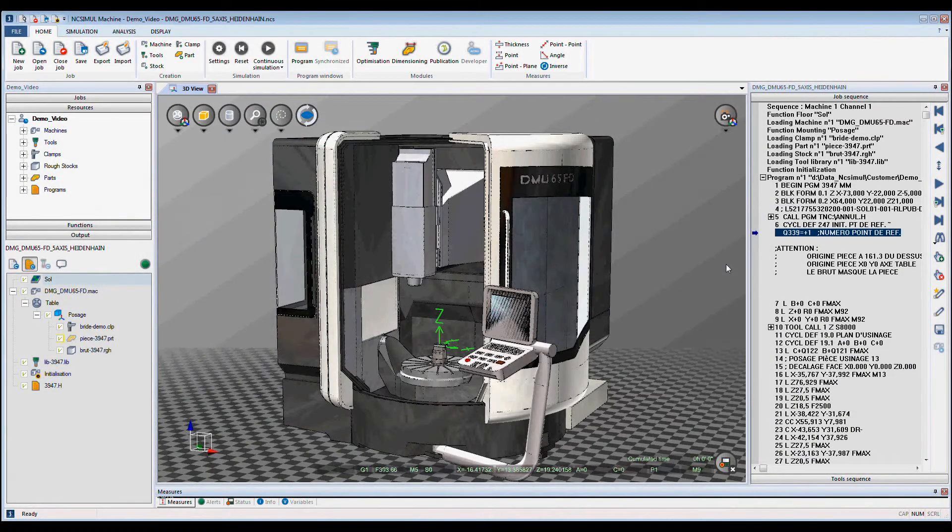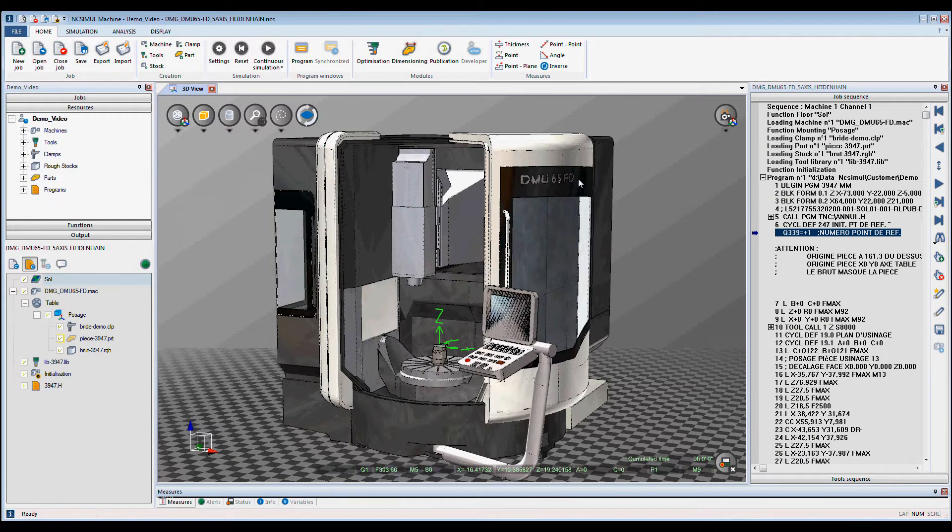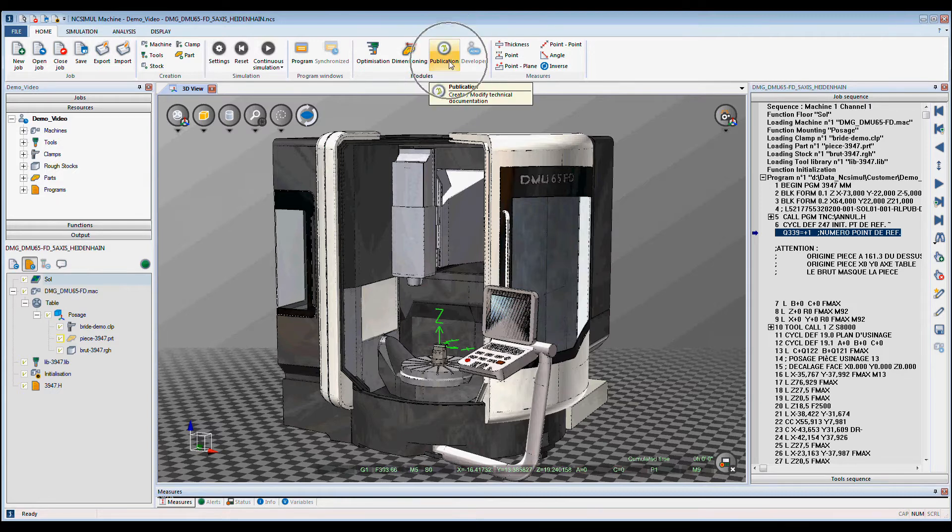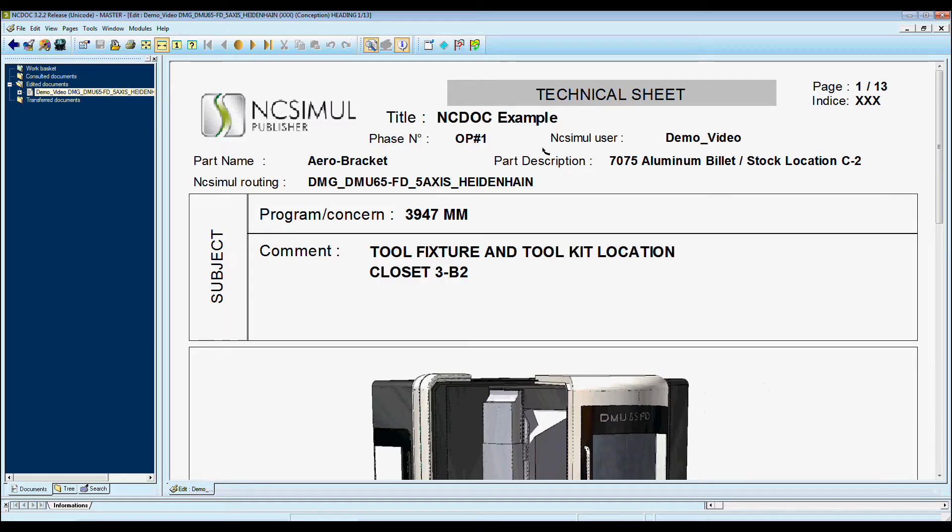NcSimule has a documentation module called NcDoc. Here when we select publication, NcSimule automatically opens NcDoc.